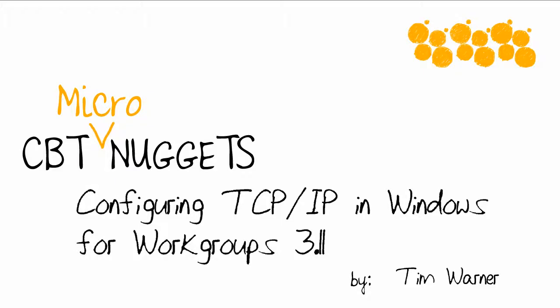Hello and welcome to this CBT Nuggets Micronugget entitled Configuring TCP IP in Windows for Workgroups 3.11. I'm Tim Warner.